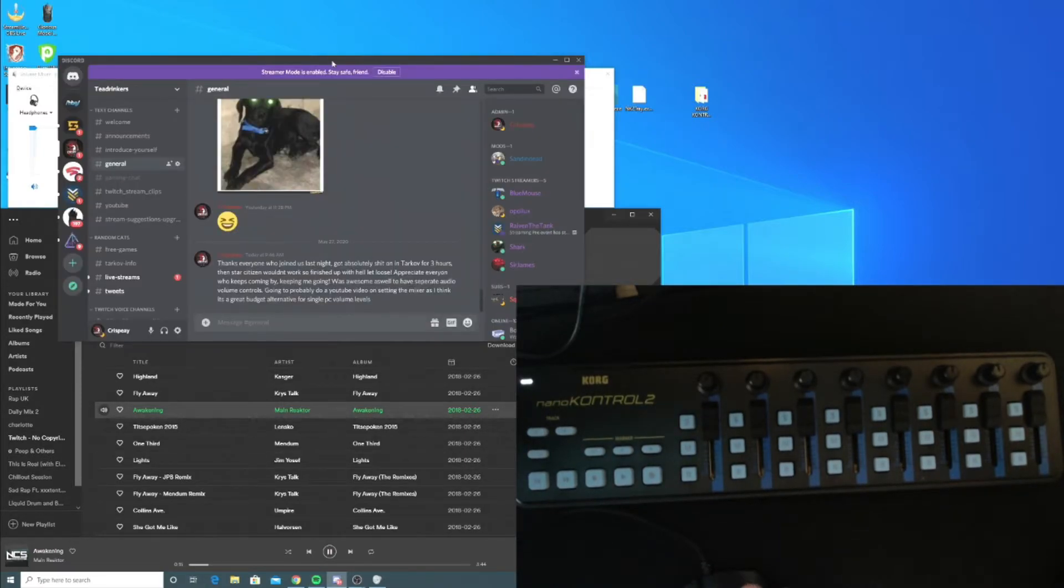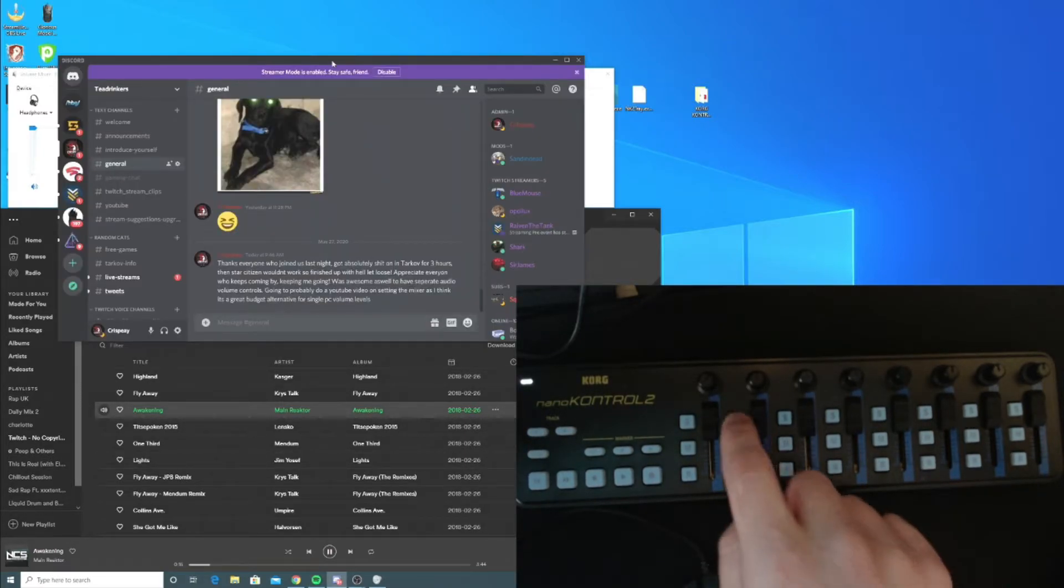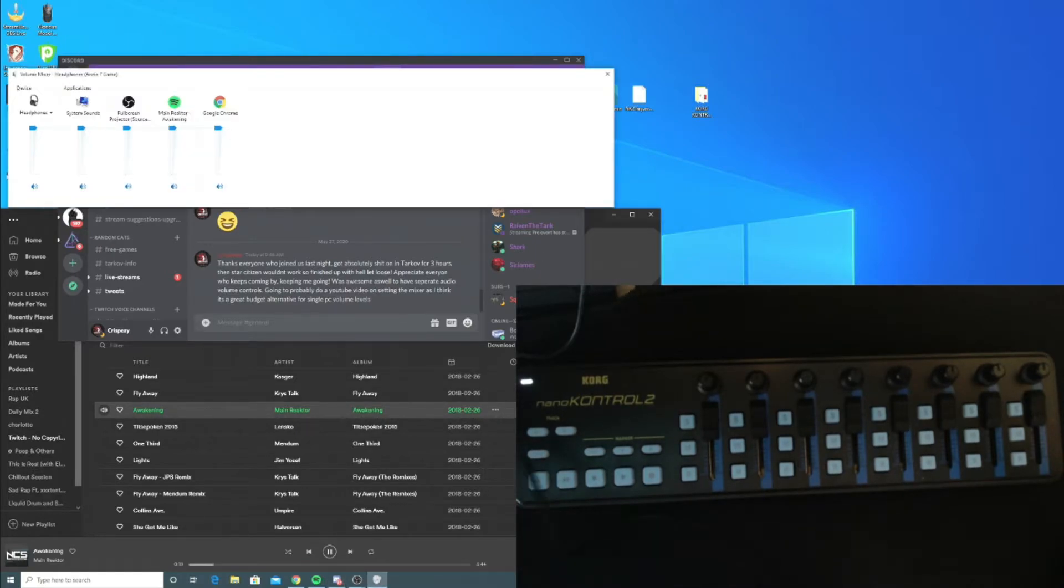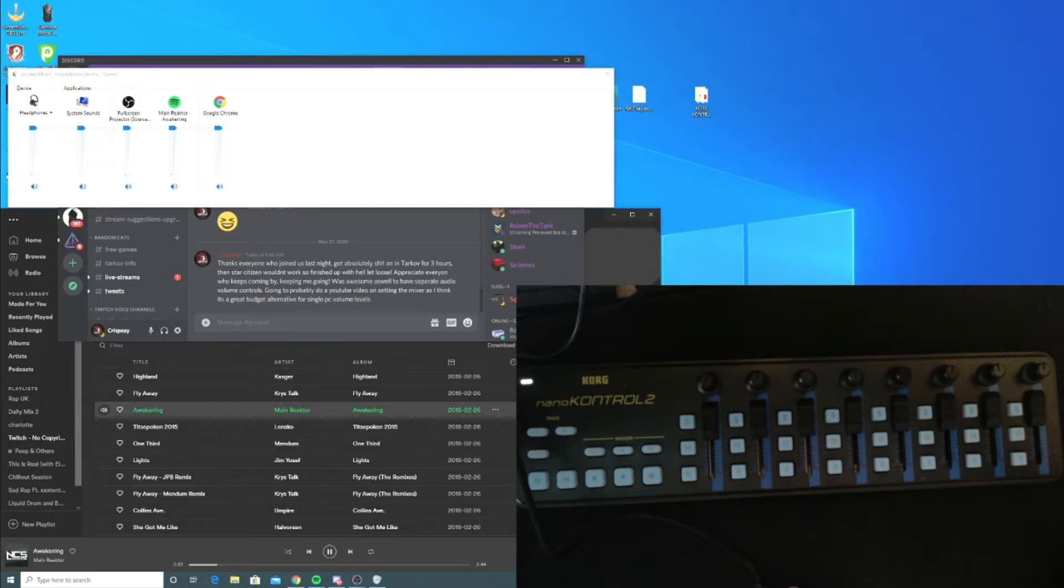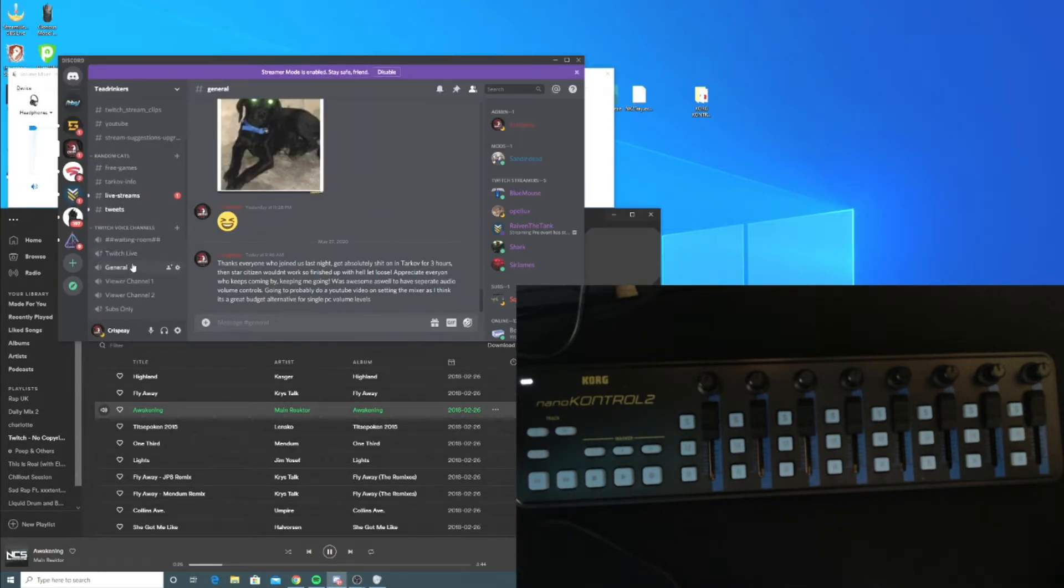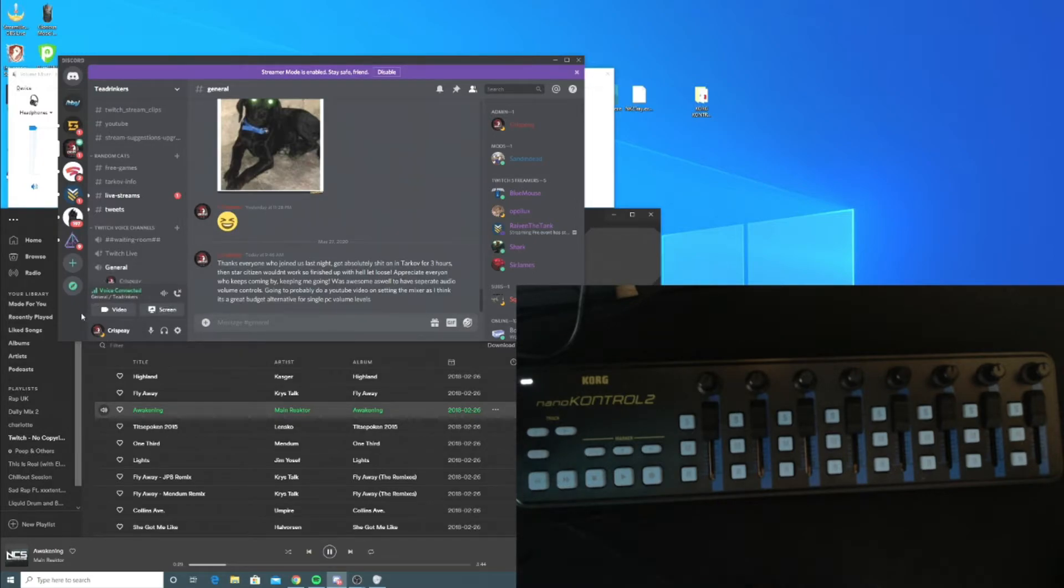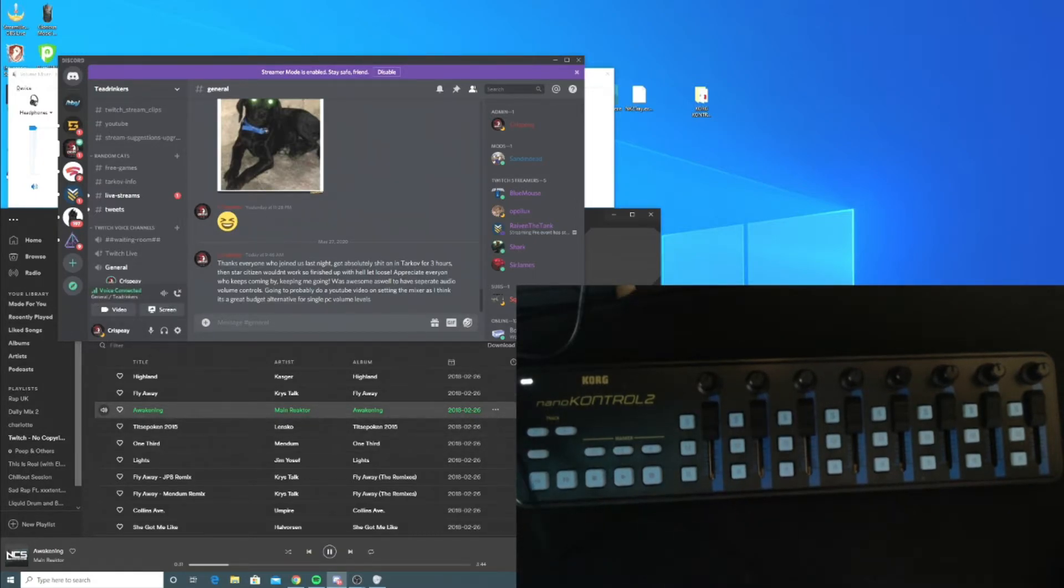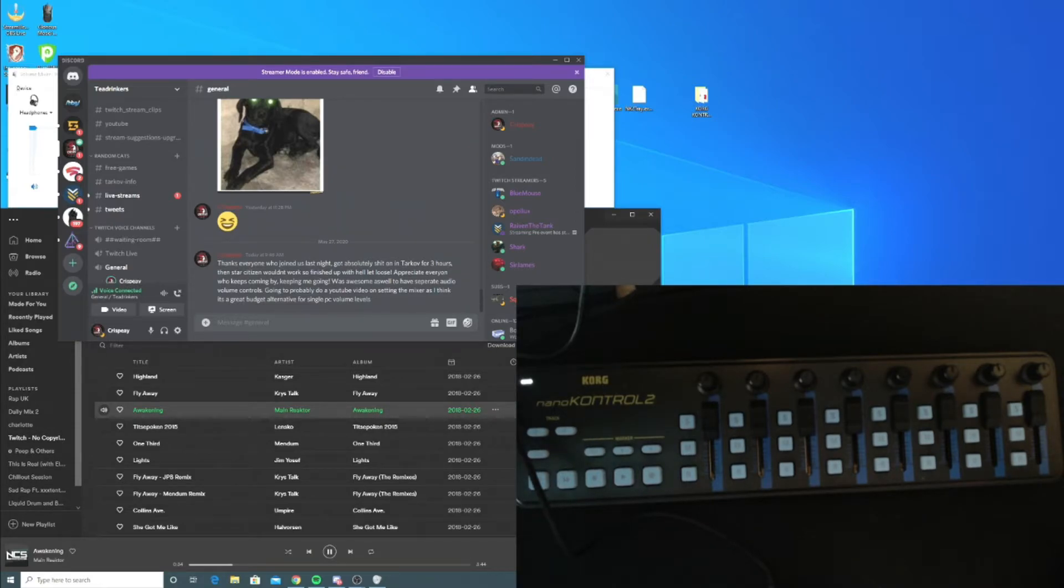Same with Discord. I can select Discord, I can press select on the next volume mixer. With Discord, what I found is you have to connect to a channel, press select, and then it is done. Then you can disconnect from the channel.